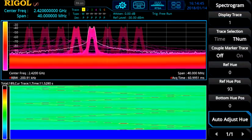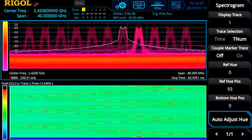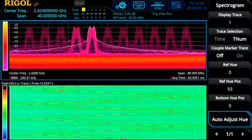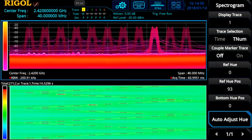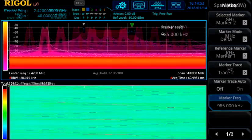Now let's switch to the density spectrogram view. We can see the hopping behavior on this signal is in a simple triangle pattern.